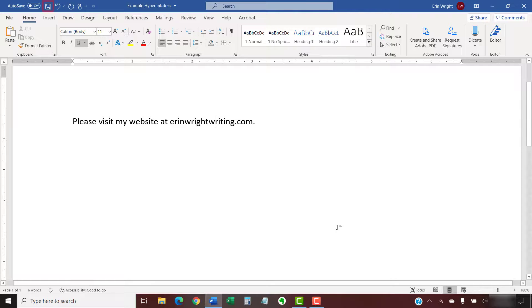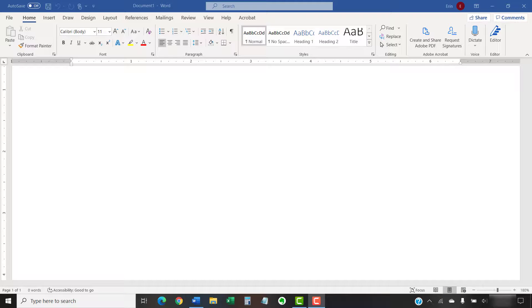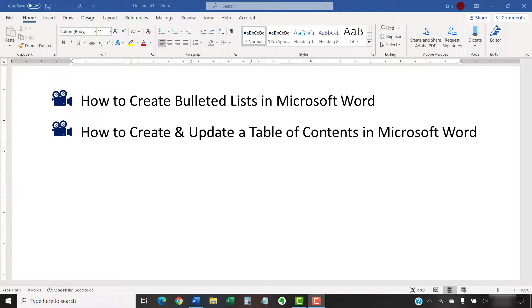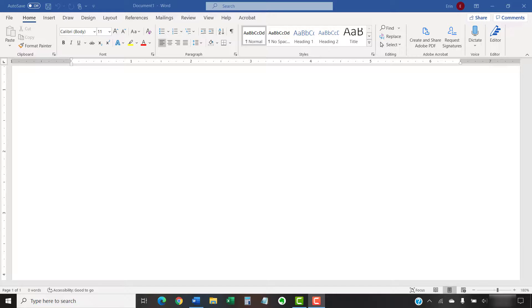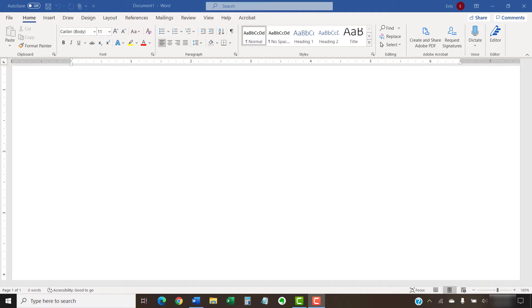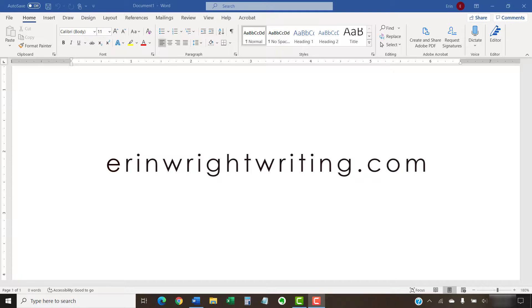As always, remember to save your file to save your changes. I have created many other videos about Microsoft Word, including how to create bulleted lists in Microsoft Word and how to create and update a table of contents in Microsoft Word. Please see the playlist titled How to Use Microsoft Word, which is linked below for the complete list. The companion blog post for this video showing all the steps we just performed appears on erinwrightwriting.com, which is also linked below.